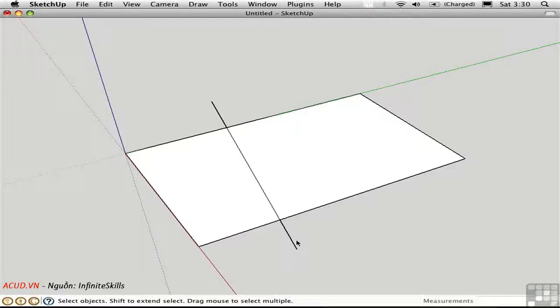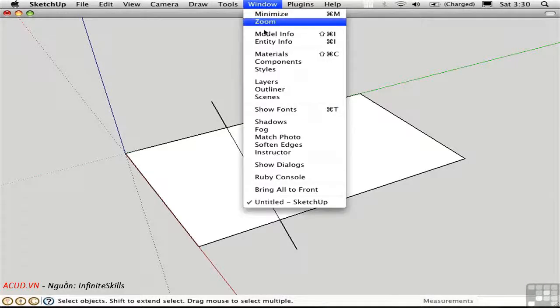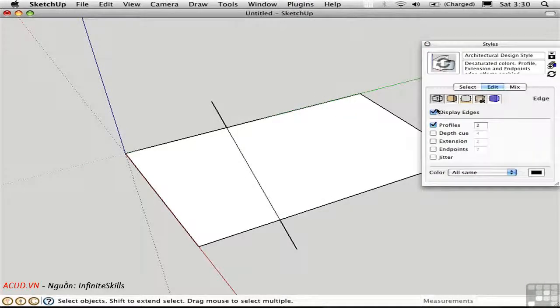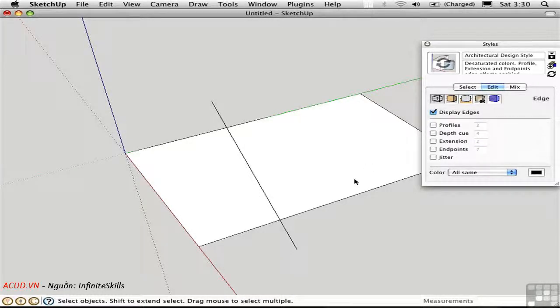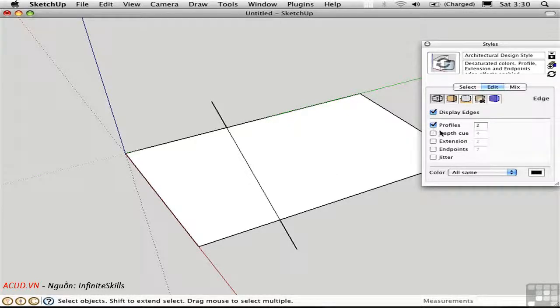The thickness of the profiles is set in the style window. You can set it right here. You can even toggle the profiles off so that everything appears thin, but then you won't get that visual distinction between edges on surface and profiles.